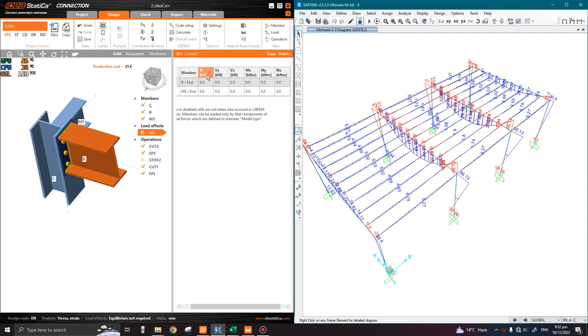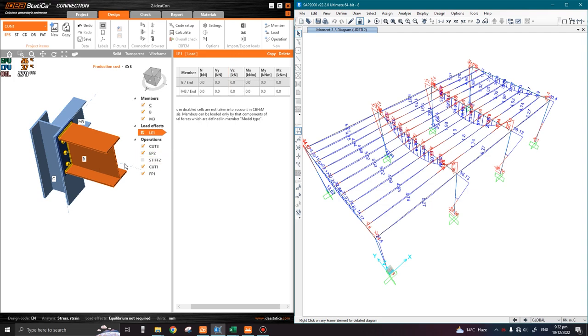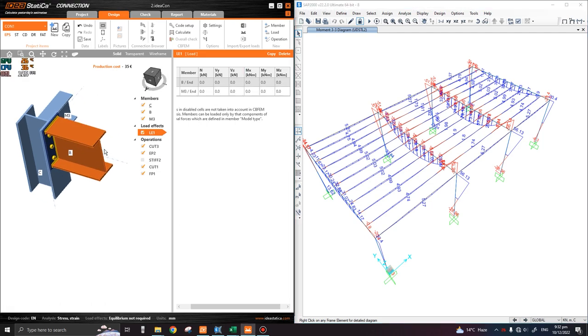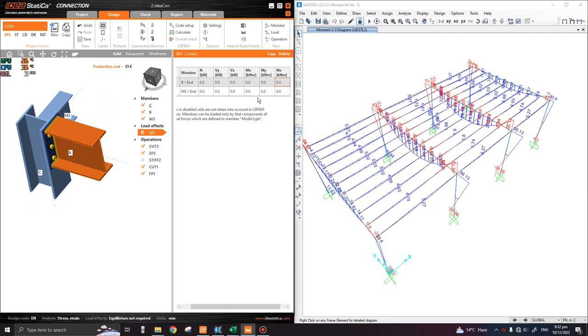Before going into the assignment of forces, we should be clear about what these notations stand for in IDEA Statica. The first column shows force N, which is the axial force or normal force along the member. VY is the minor shear force (horizontal), VZ is the major shear force (vertical), MX is the torsion, MY is the major moment, and MZ is the minor moment.